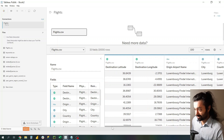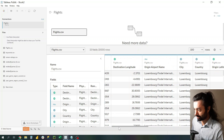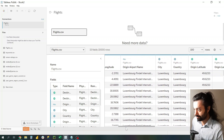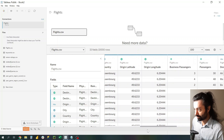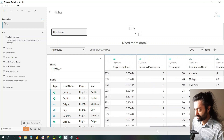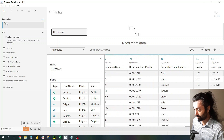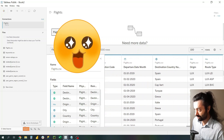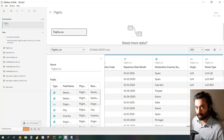As you can see inside the file, you have multiple columns: Destination Latitude, Destination Longitude, Open Airport Name, City, Country, Origin Latitude, Origin Longitude, Business Passengers, Passengers, Destination Name, Destination Code, Departure Date, Month, Destination Country Name, Origin, and Route Type. If any of these columns is missing, you must re-download the file.